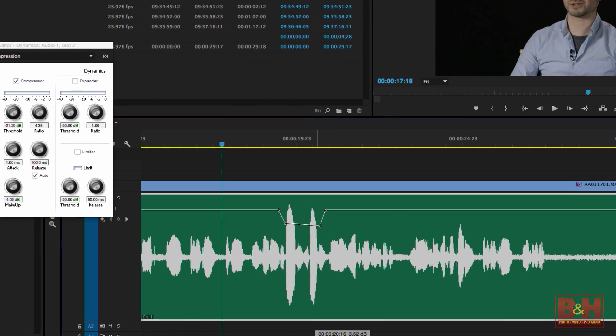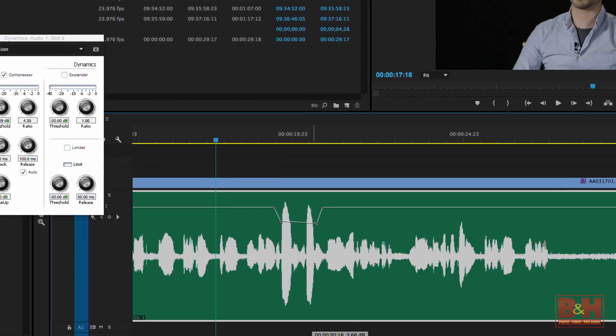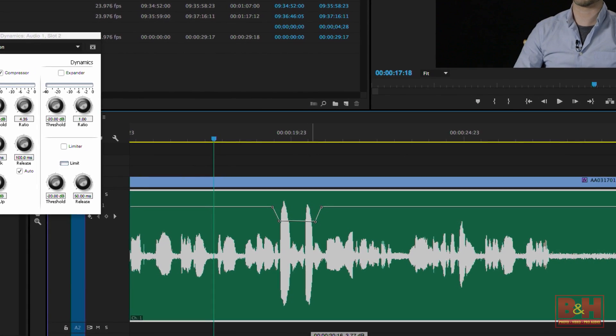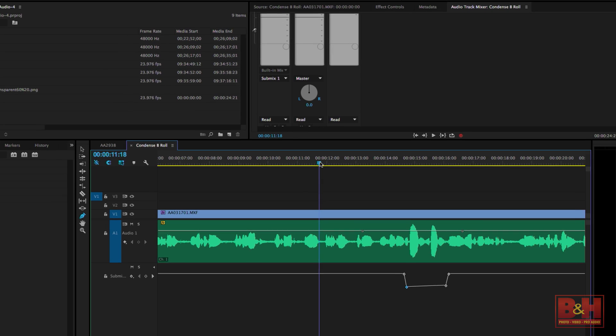First, while compression helps, you may still need to automate a few volume rides to smooth out amplitudes. In Premiere, the volume rides on the timeline happen before the compressor, so if you do a lot of volume changes, you may have to make some adjustments on the compressor as well.